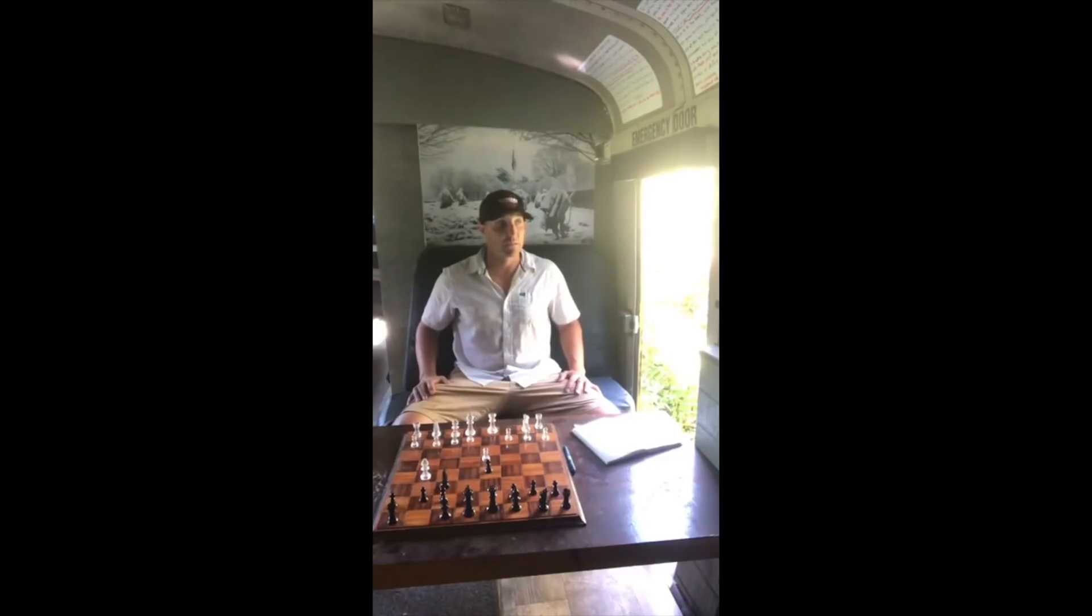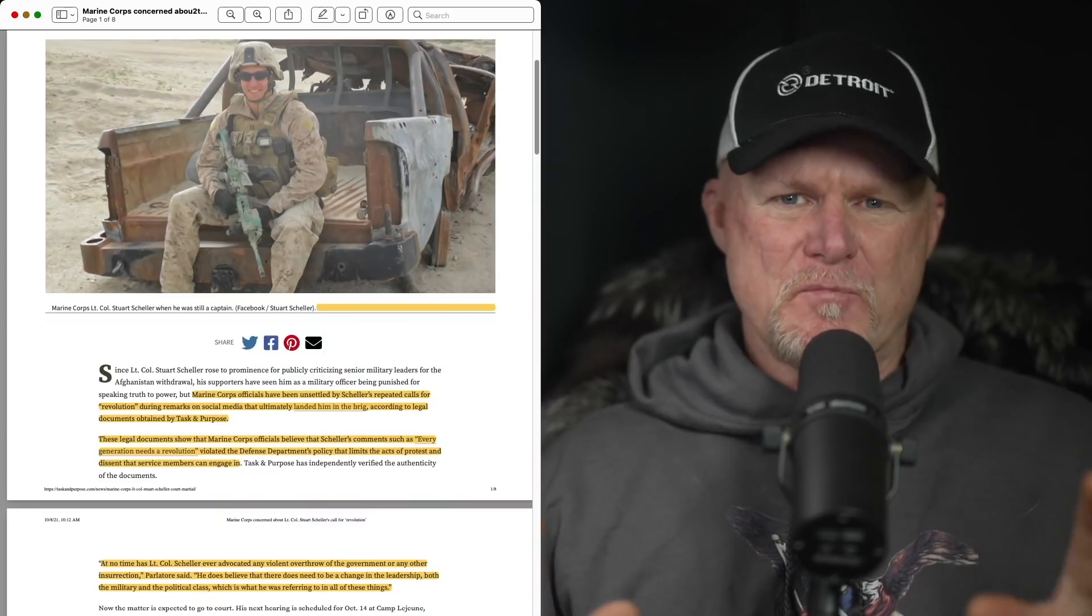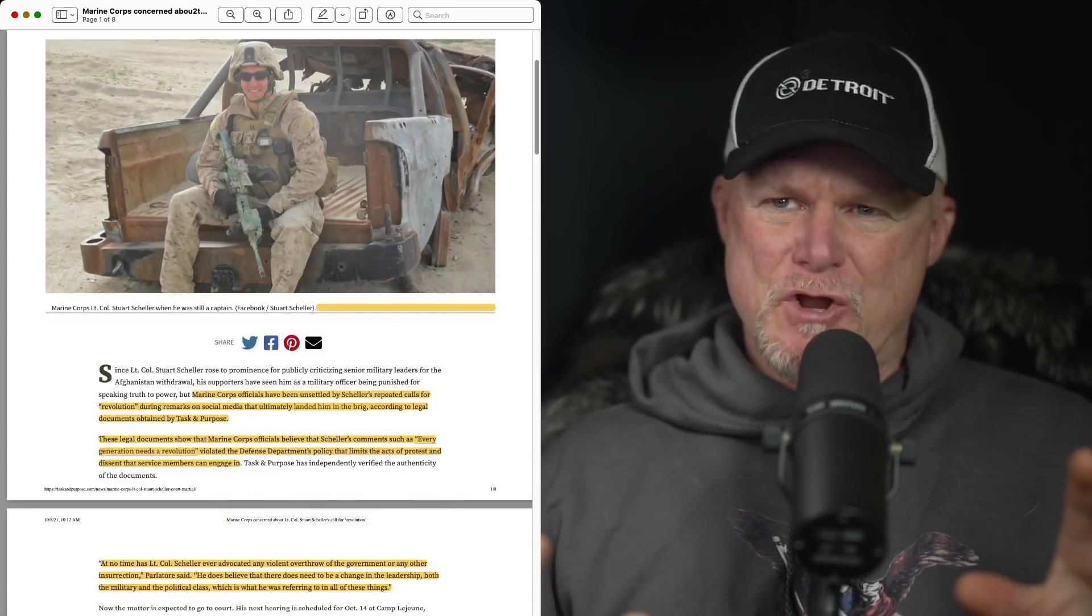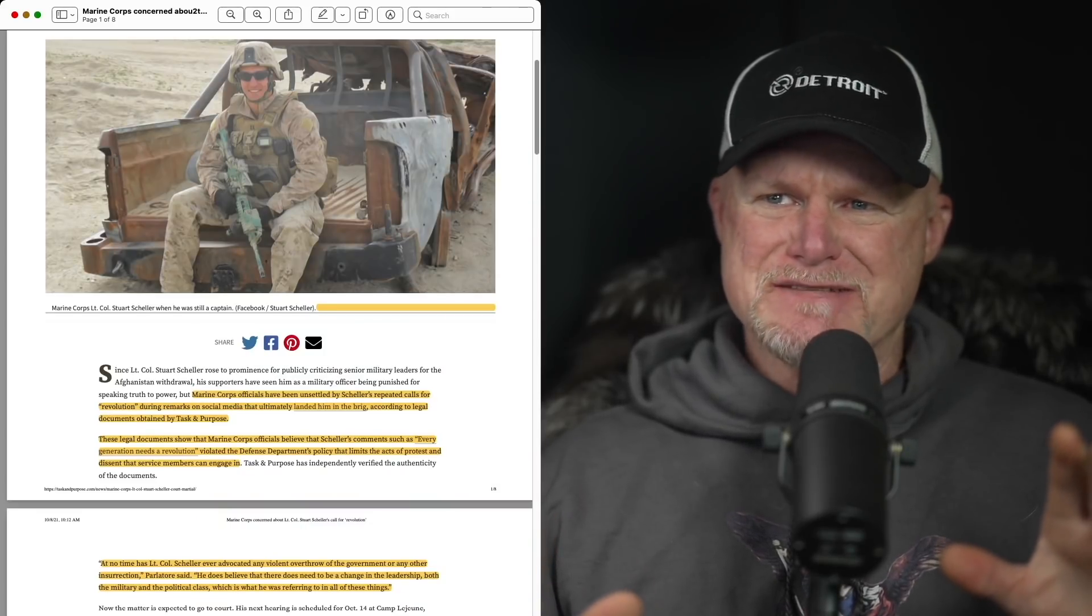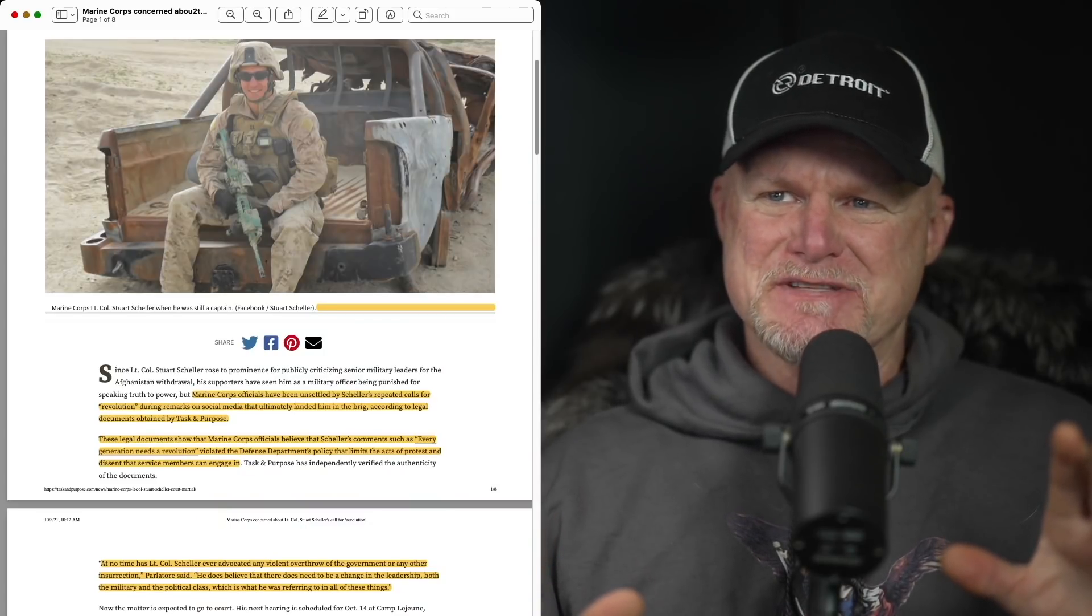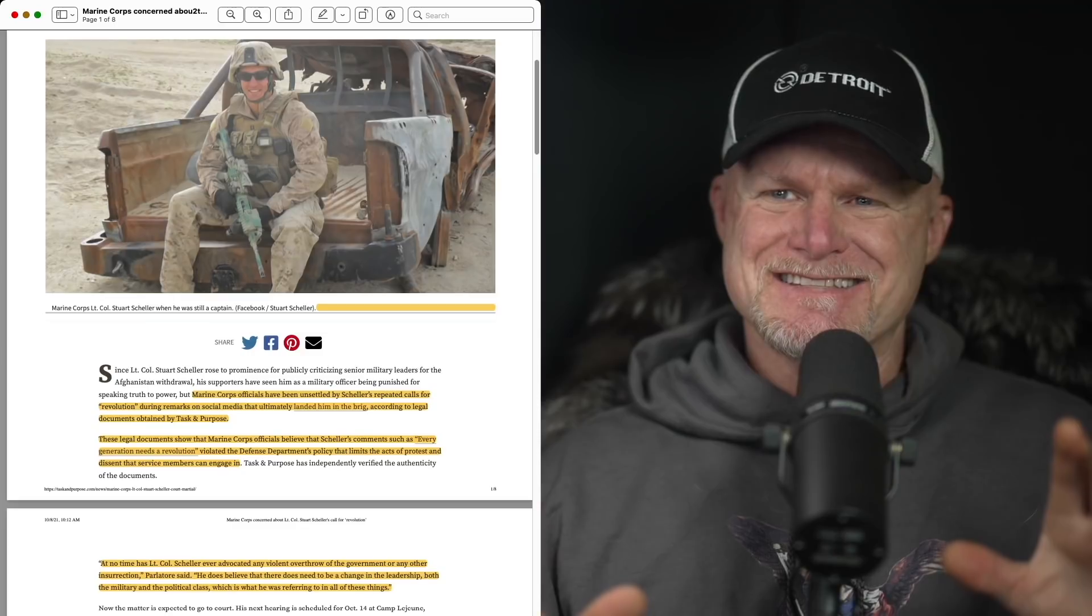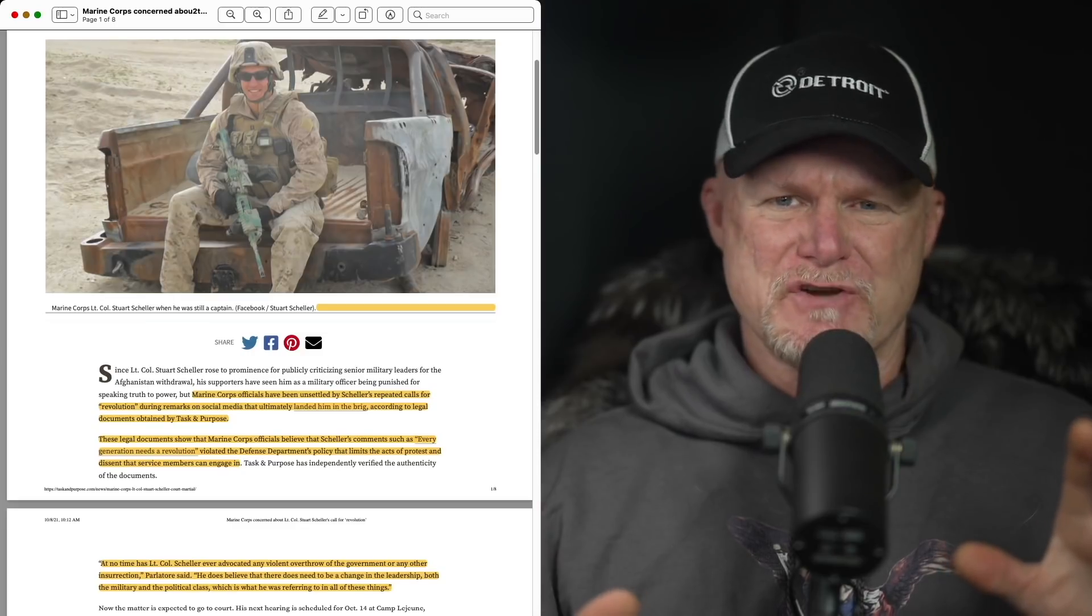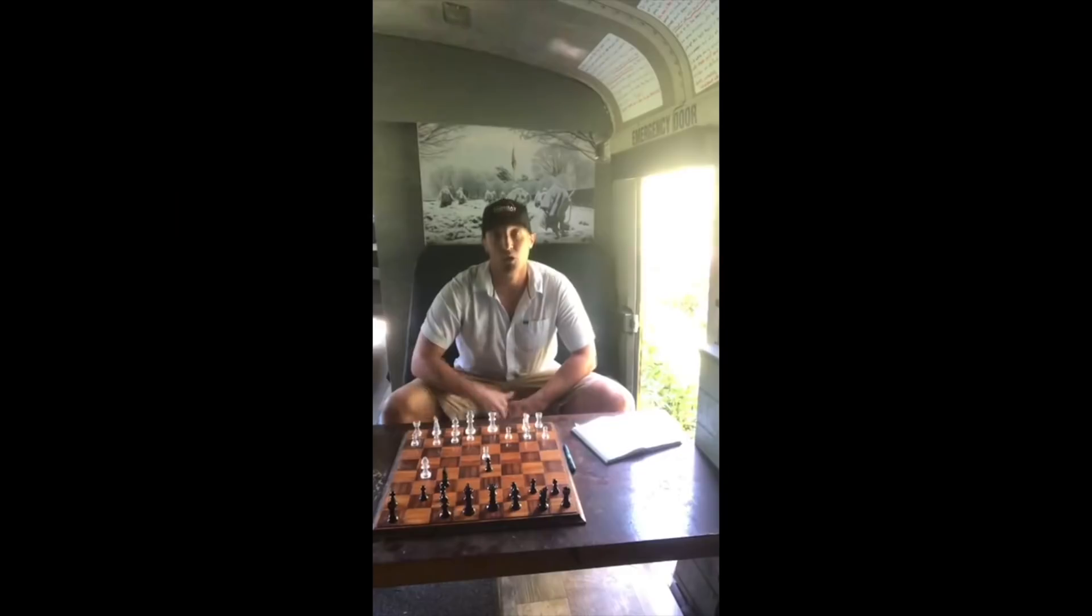My higher purpose, my path, the path of the Marine Corps United States. I've come to a place where I feel at peace with making some further statements and that's the purpose of this video. But the Marine Corps did, and they went on to say violated the DOD's policy on limits of acts of protest and dissent for service members to engage in.